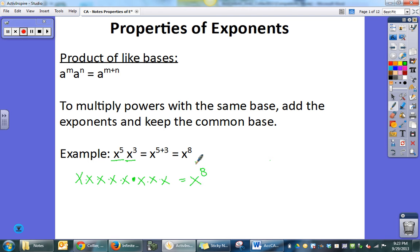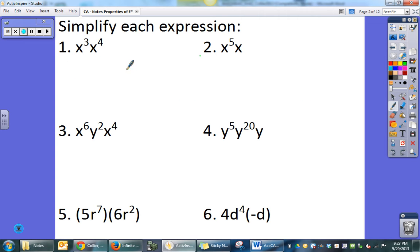Of course, we don't want to do that every time. So if you can remember that when you are multiplying and you have like bases, then you're going to add their exponents together.